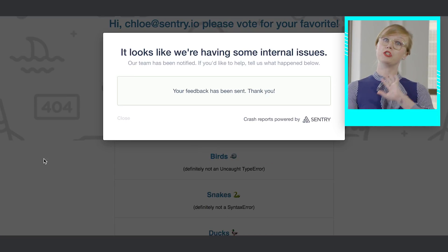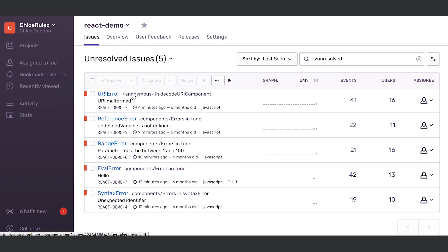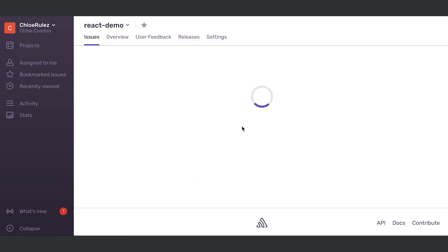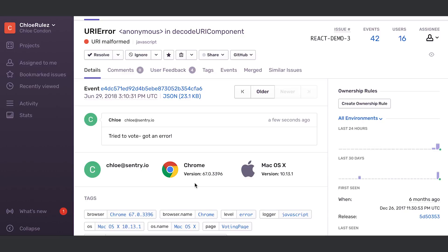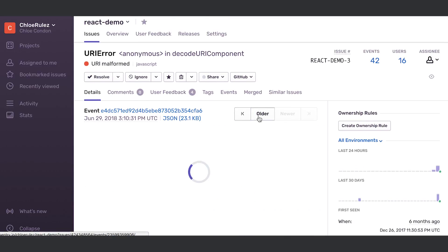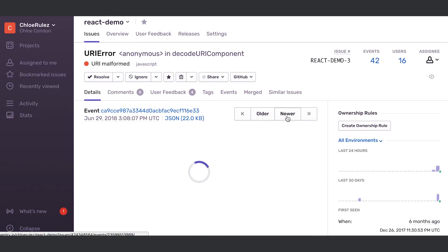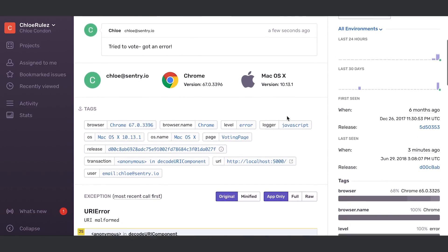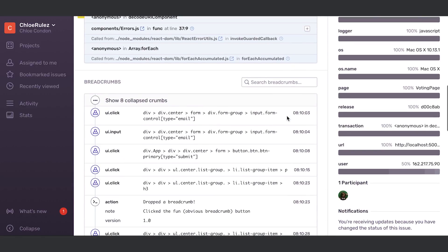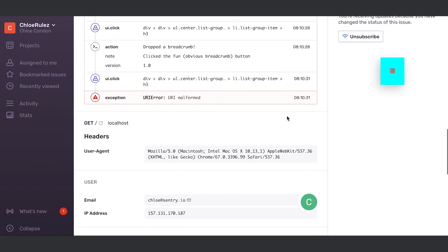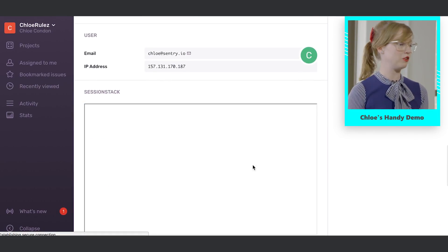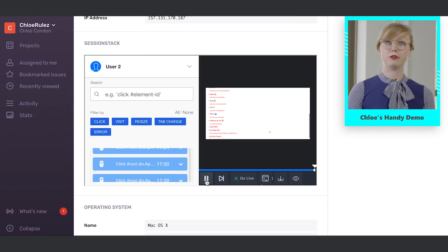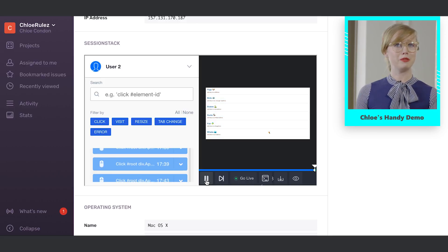If I go into the Sentry UI, I have all this lovely information in one place. I can see the user's email address, what browser they were using, how many people this affected — obviously just me in this situation. When it comes to debugging, I've got the entire stack trace here. We have different integrations with Datadog and SessionStack where you can actually see a walkthrough of exactly what the user was going through. So it's a bunch of tools all in one place.